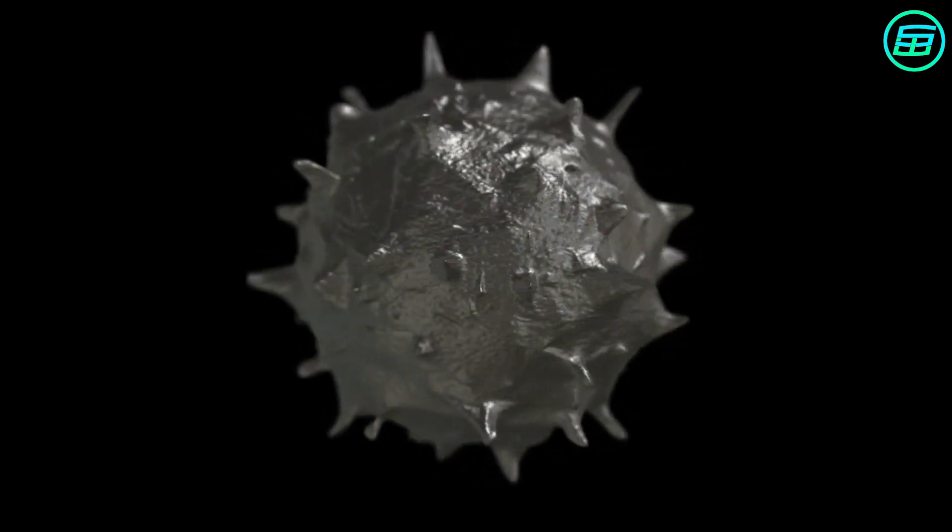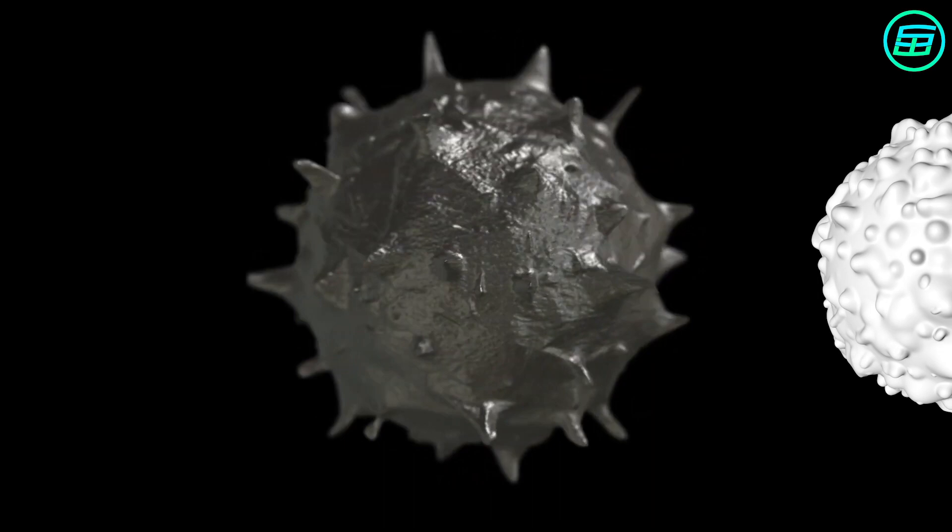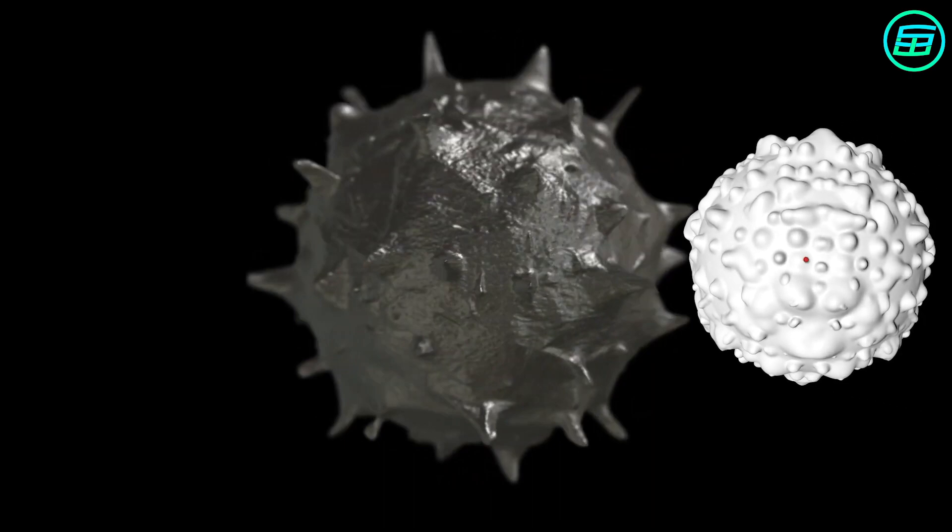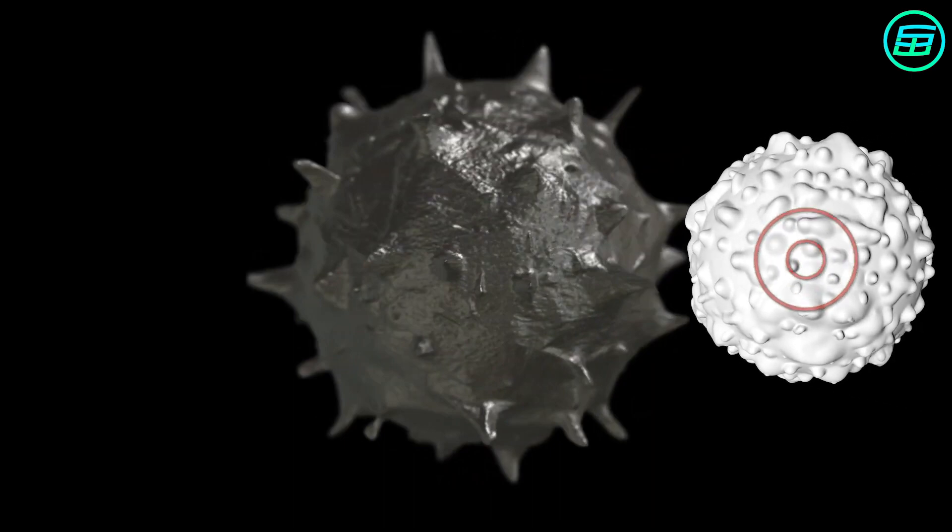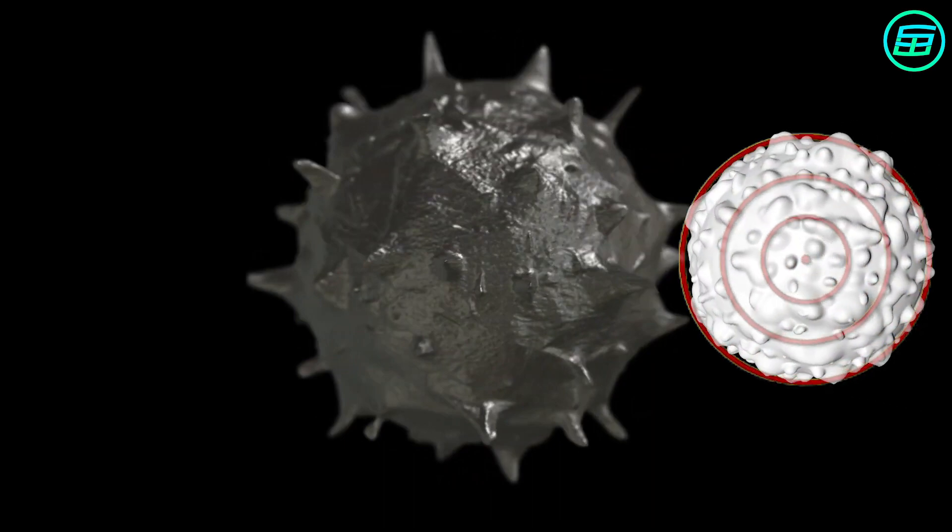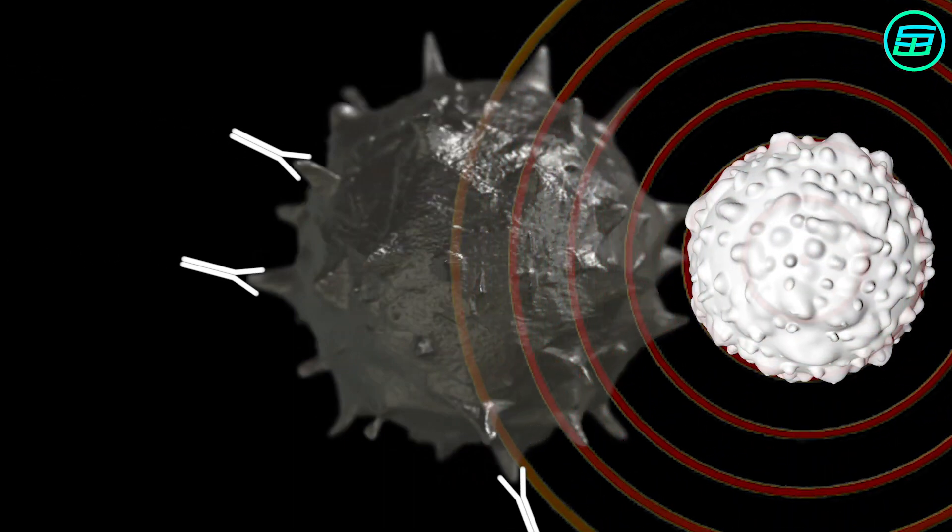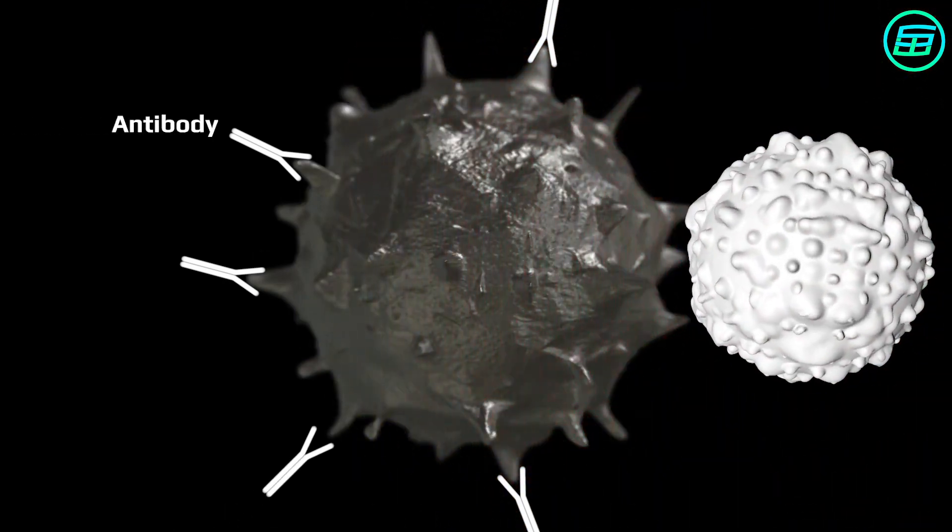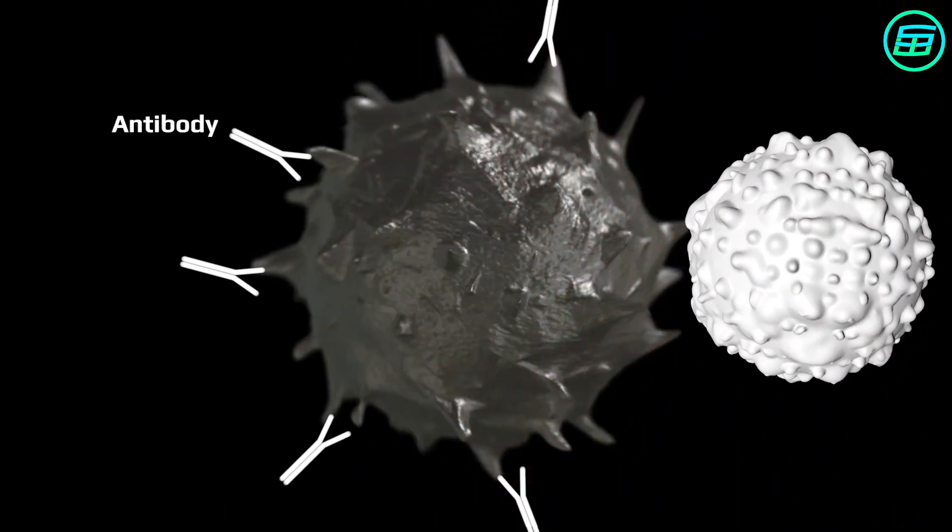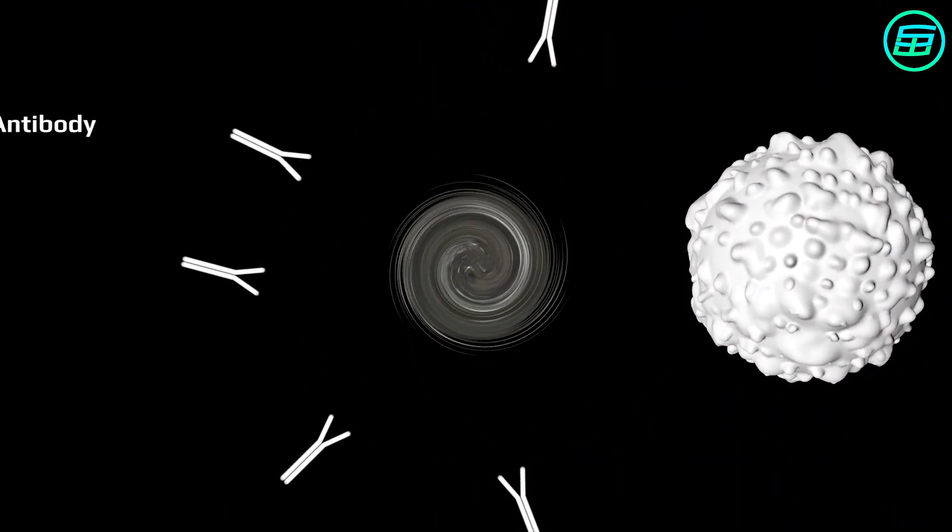When white blood cells detect antigens, the immune system is triggered, and antibodies are produced. These antibodies attach to the antigens, and the pathogens are destroyed.